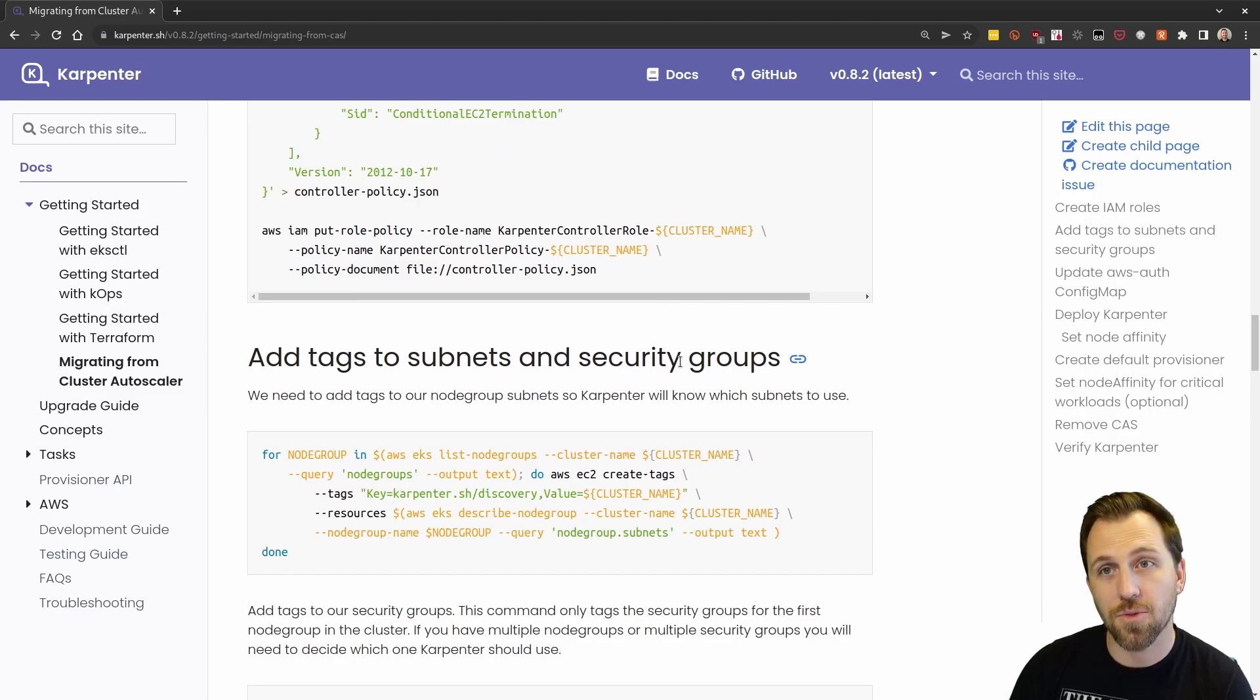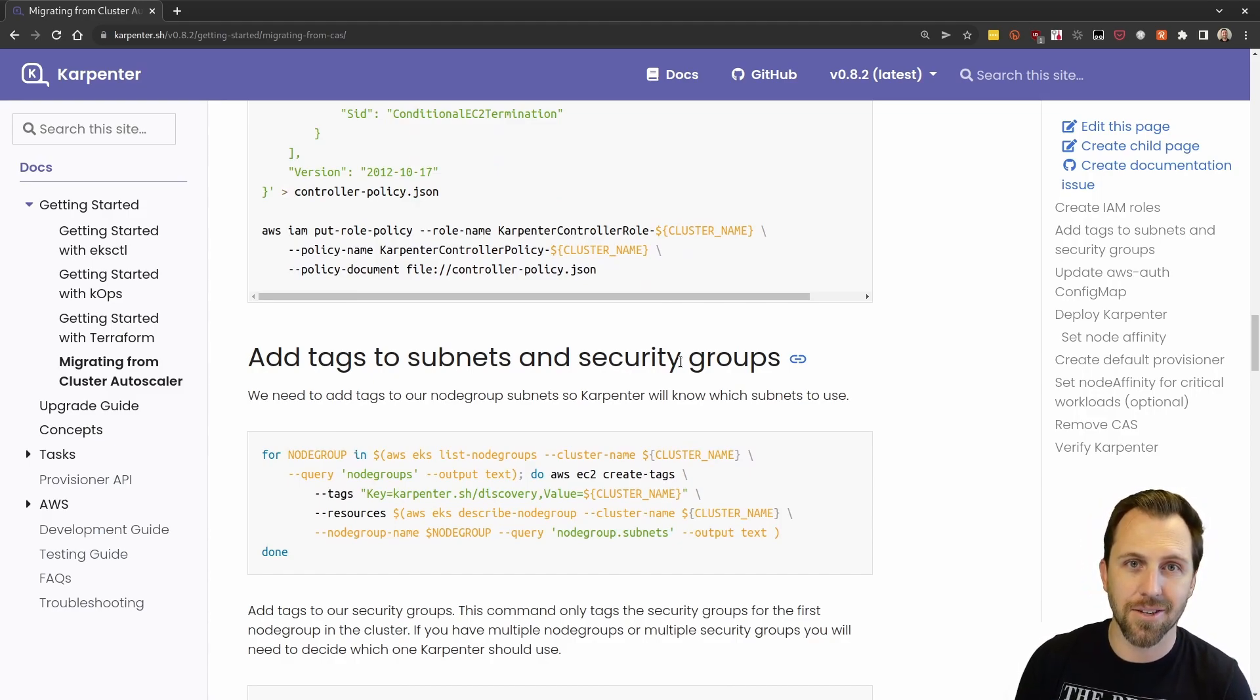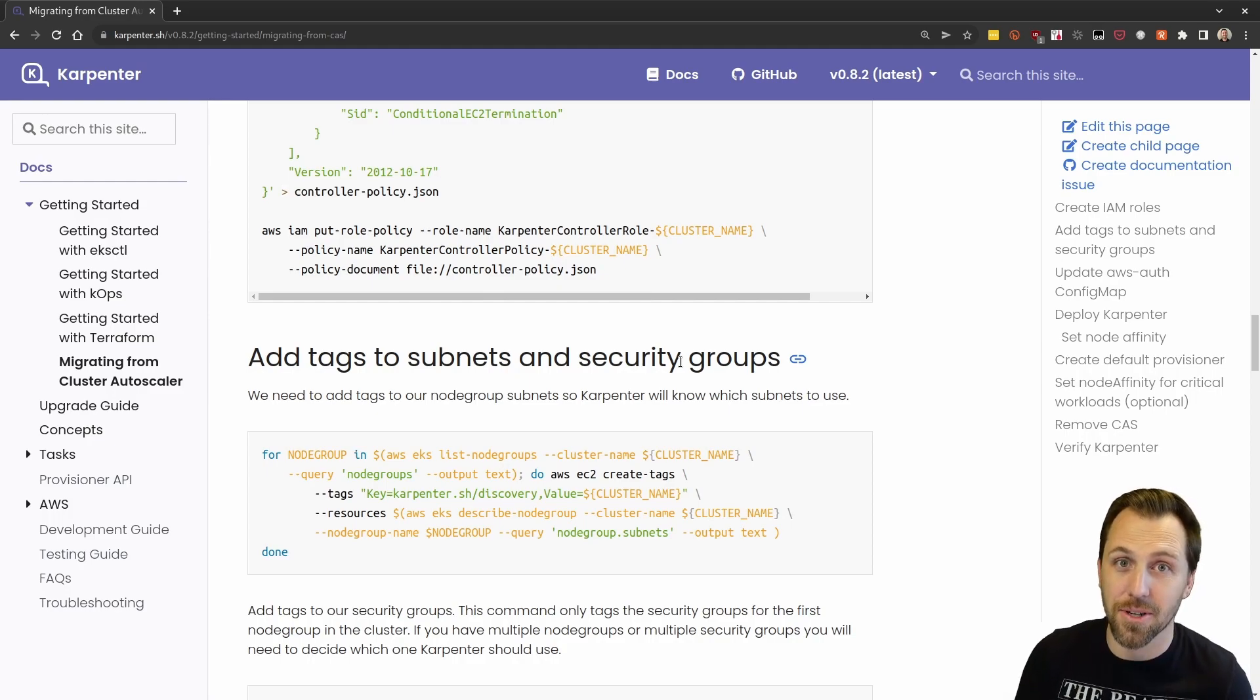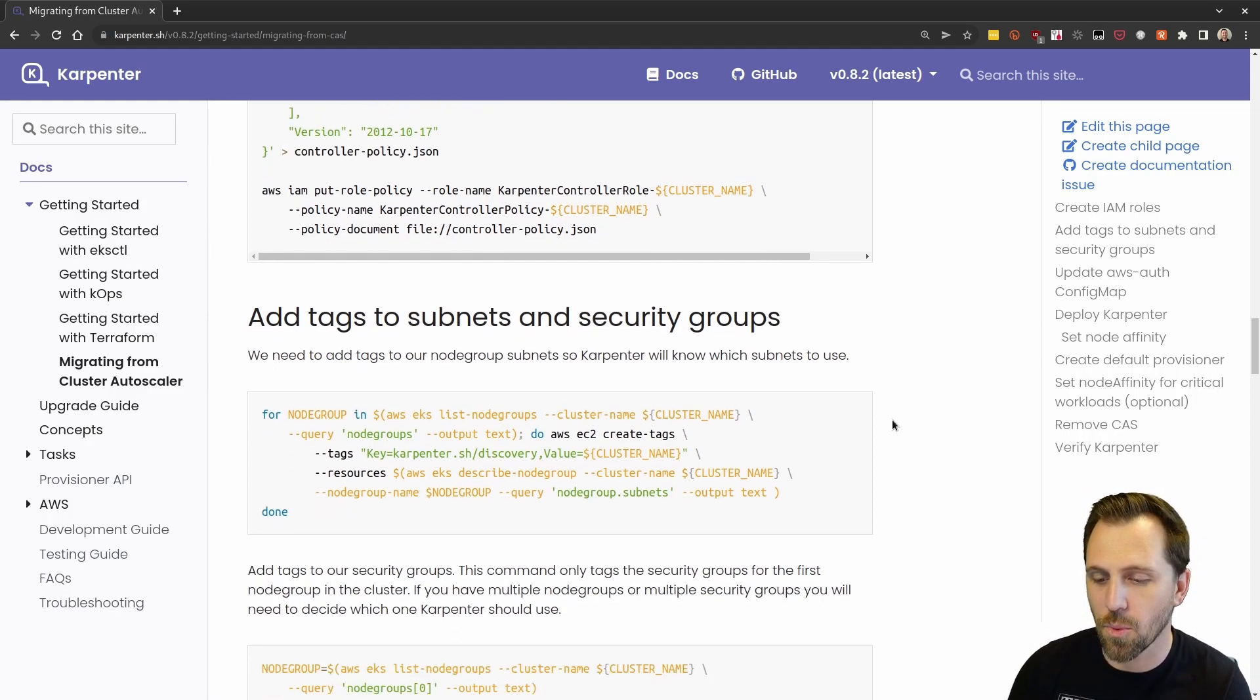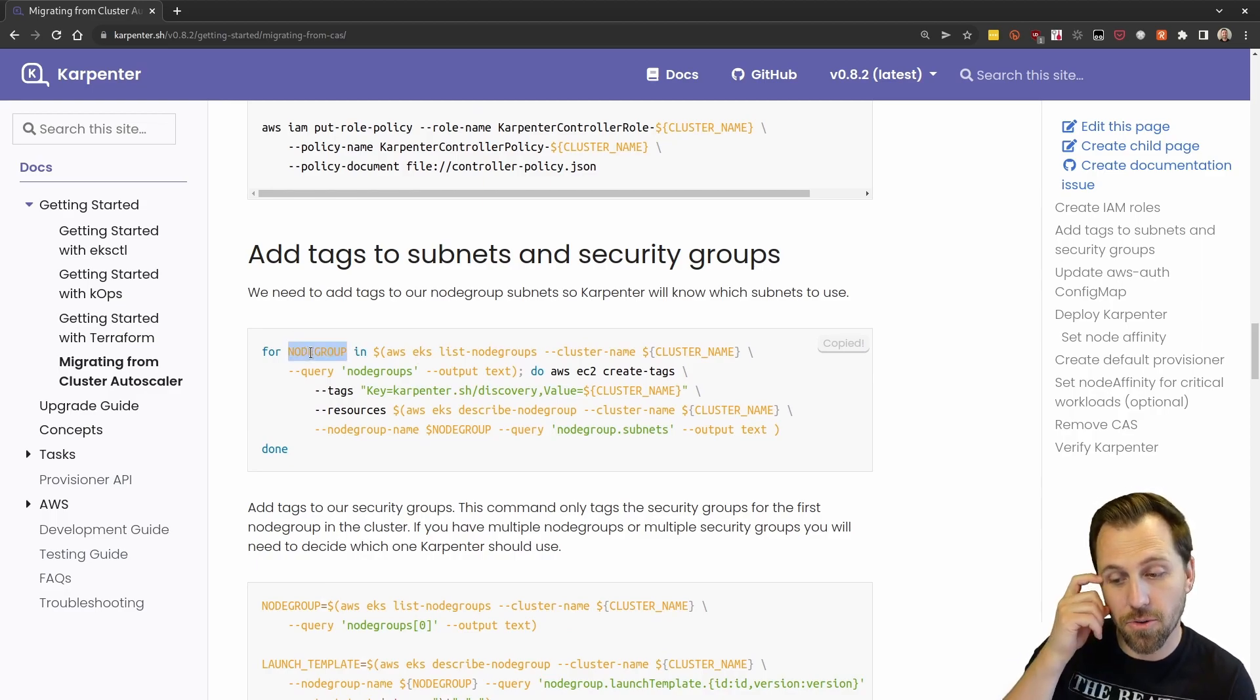When Karpenter is running, it needs to be able to find subnets and security groups so that it can know what subnets and security groups your instances should be part of. So we're going to do that right now. In this case, again, we're only assuming one node group.